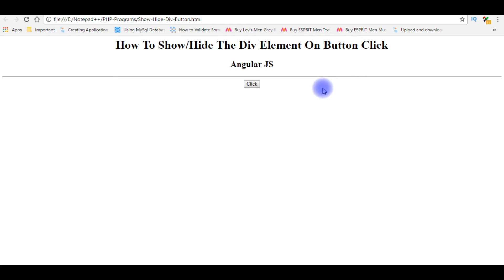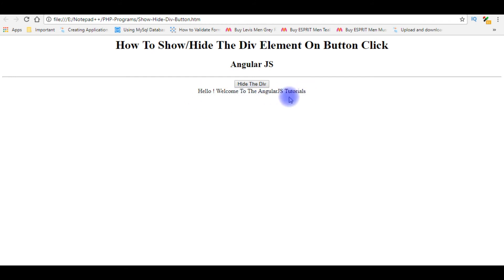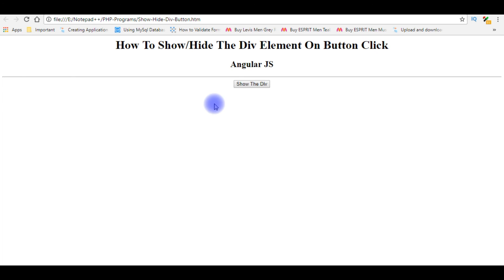I'm back to the browser to check the final results. When I reload, the button value has changed to 'Show the Div'. When I click, the message in the div tag — 'Hello, welcome to the AngularJS tutorials' — appears, and the button changes to 'Hide the Div'. Clicking again hides the div and changes the button back to 'Show the Div'.